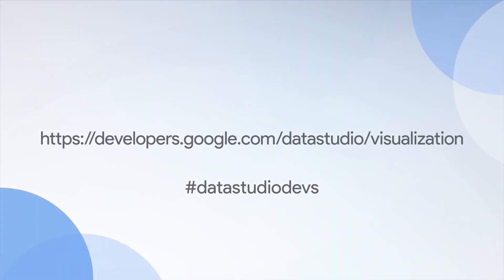To learn more about community visualizations, visit developers.google.com/datastudio/visualization and connect with us on social media using the hashtag DataStudioDevs.